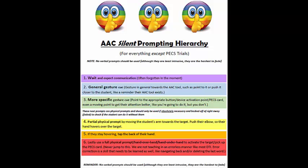If they cannot, then we jump in and give number two — a general gesture cue. This would be a gesture in general towards the AAC tool, such as pointing to it or pushing it closer to the student, like a reminder that the AAC tool exists, because maybe the student is very out of practice. If they still don't respond to that, we move to a more specific gesture cue — pointing to the appropriate button, the device activation point, or the particular PECS card. We're even moving our finger to get their attention, like we're about to do it for them, but we're not. They need to follow this silent prompt.